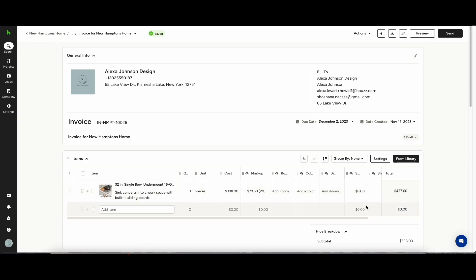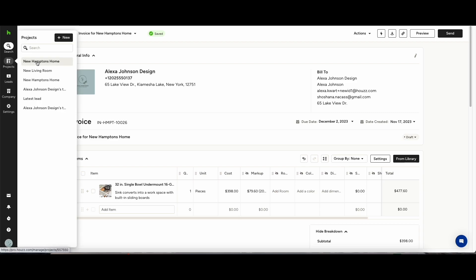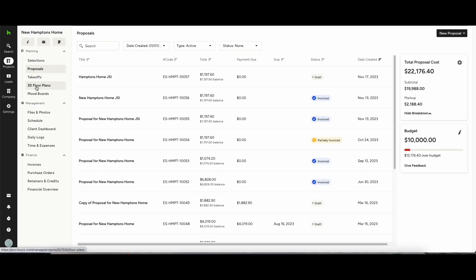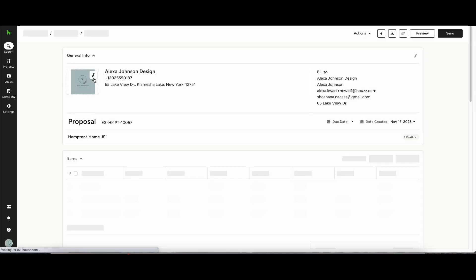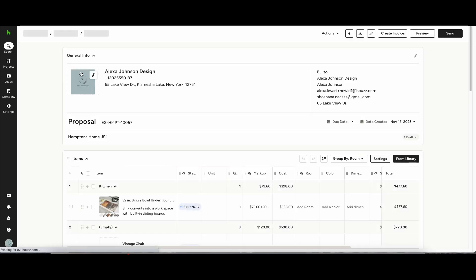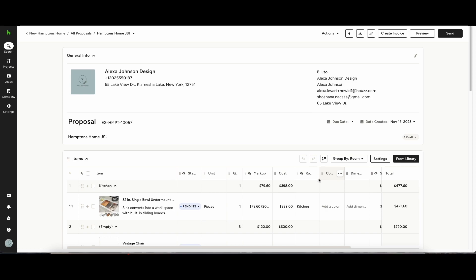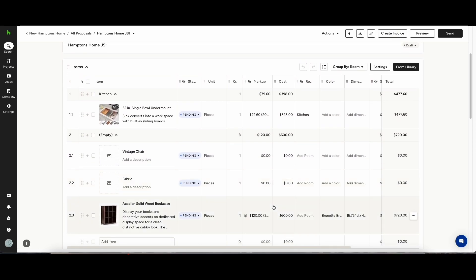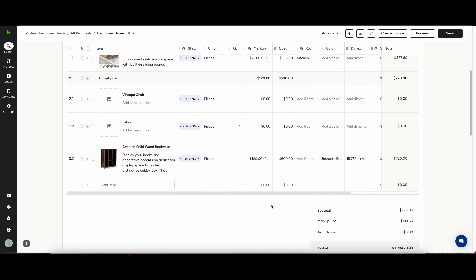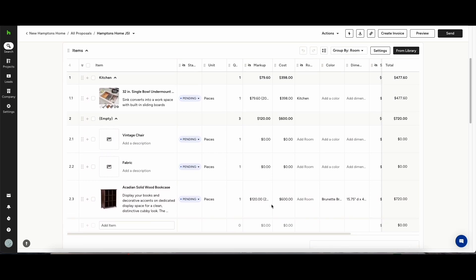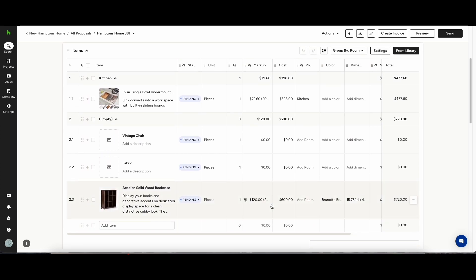Alternatively on the project dashboard if you go to your proposals you can see what you have built out to send over to your clients. Once you're happy with the proposal or estimate you can then create an invoice. What this will do is approve the line items for your clients, don't worry these can be changed at a later date.